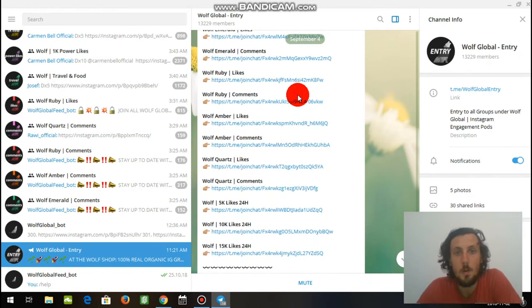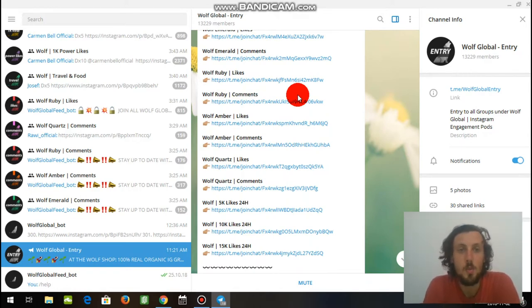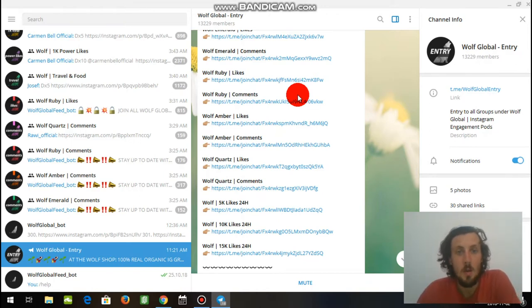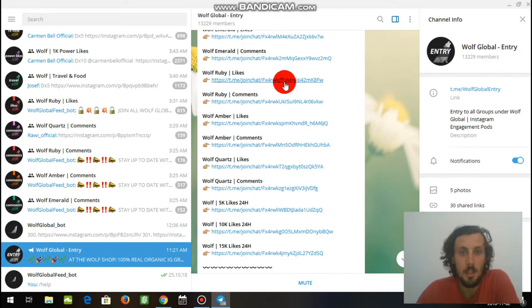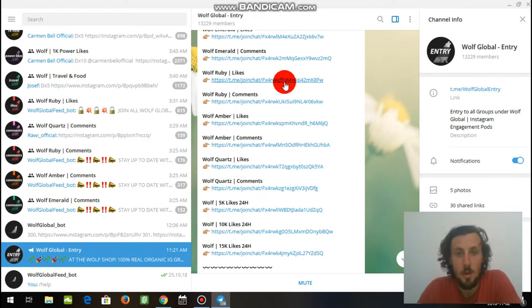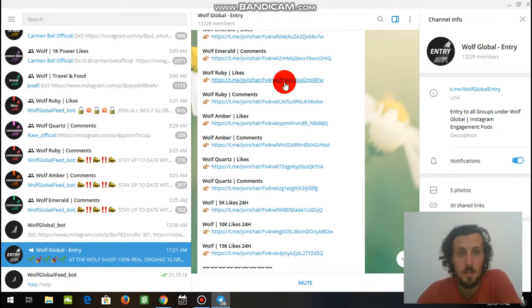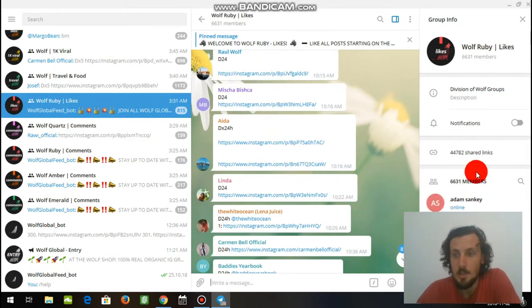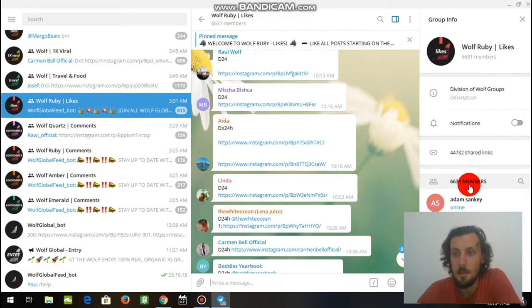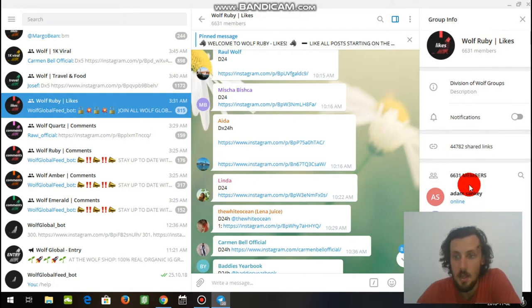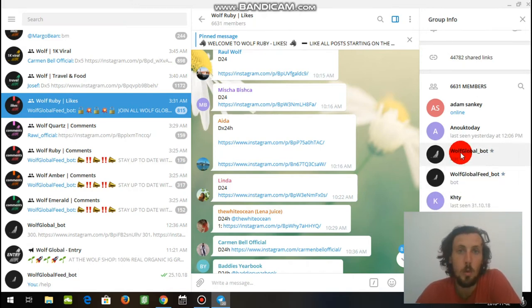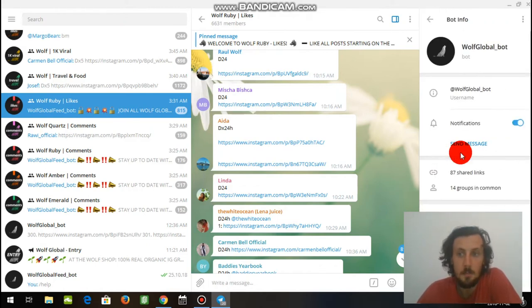So here we are. We have the groups that I use. There's Wolf Emerald, Wolf Ruby, Ember, Quartz, likes and comments. So what we're going to do here, let's say we want to go to Wolf Ruby. Click this extension right there and a window is going to pop up where you can join it. I've already joined it, so that window is not going to pop up. But it's going to bring me right to the group. So we will go to Wolf Ruby. And here's Wolf Ruby. So you see over here that we have the members. So we're going to scroll down in the members. And then you see there that we have the Wolf Global Bot. Find the Wolf Global Bot and click on them. And then click send message.